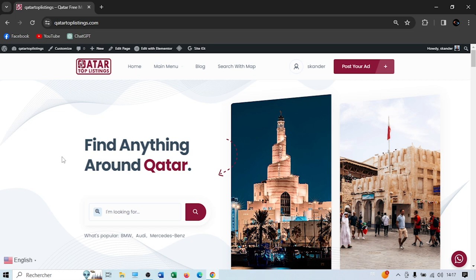Assalamu alaikum and welcome to Qatar Top Listing. My name is Muhammad. I'm the owner and CEO of Qatar Top Listing. In this video tutorial, we're going to show you an overview of how to use our website. It's very easy to use. Let me show you the features that we have on this website.